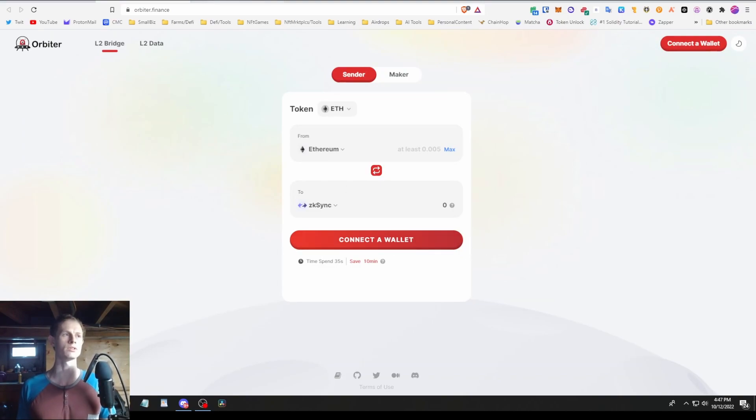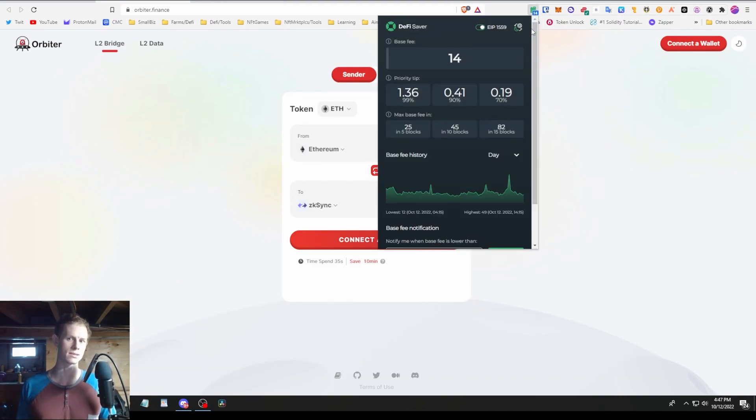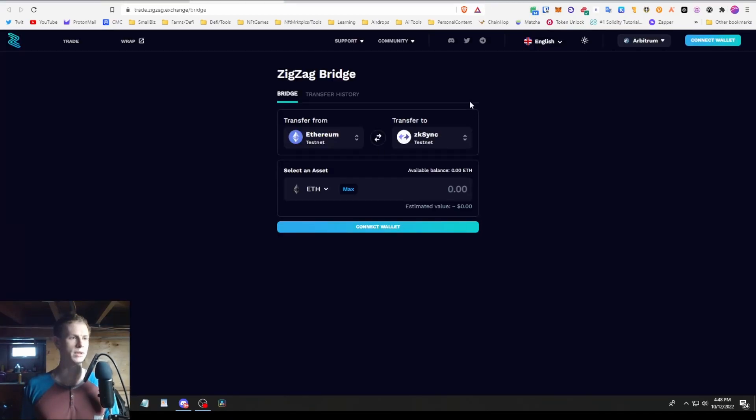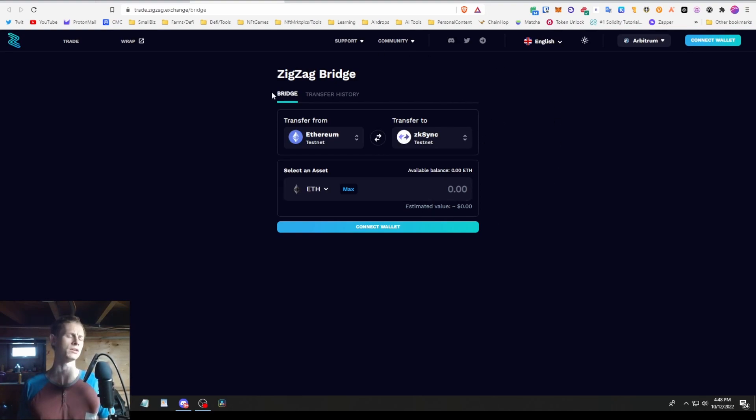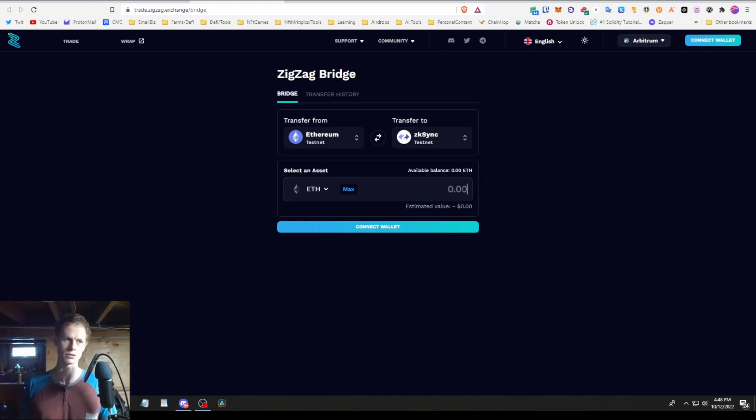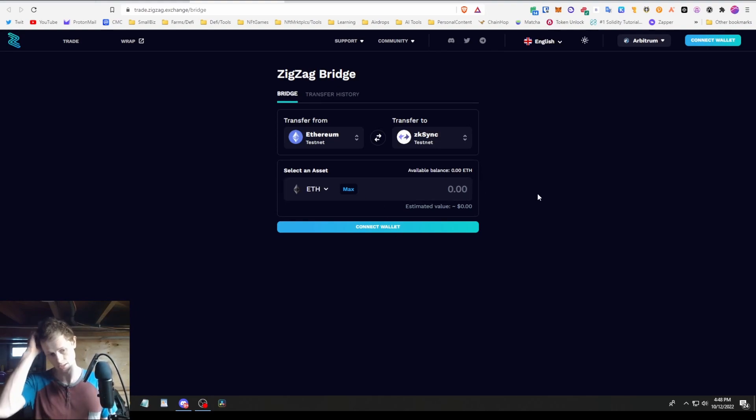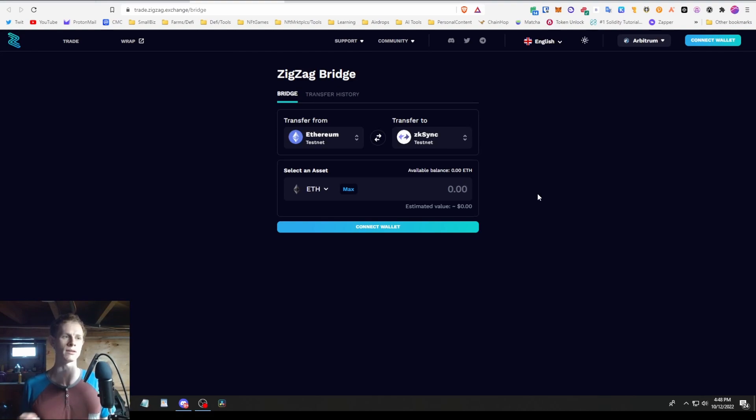The other option is using the ZigZag bridge, which is basically the same thing but I think it's like $8 in fees and Orbiter's like $2 to $4 depending on gas. This is assuming gas is under 20 at least. If you've never bridged to another chain in DeFi before, you can just look up how to basically bridge to any chain. I have a video on that myself, but it's basically the same thing.